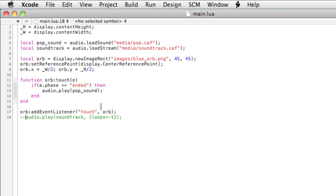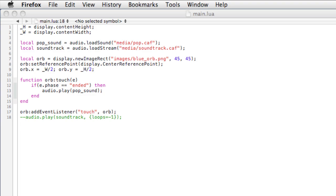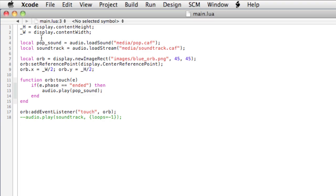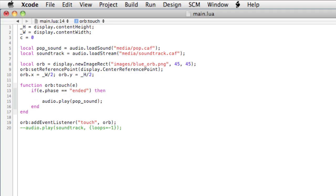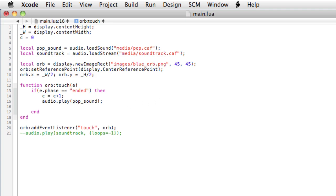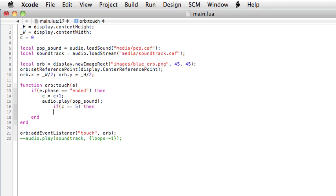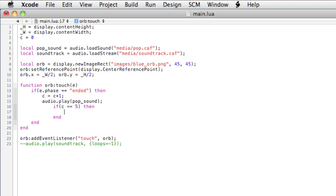If you wanted to stop the sound from playing, well, it's just as you would expect. You'd do audio dot stop. So for instance, we could set it so that after we touch the orb a certain amount of times, it'll stop the soundtrack. It'll take a little bit of work. First, we're going to need some kind of counter. So let's say c equals zero. Then every time that we have an ended event, we'll increment c: c equals c plus one. And we'll play the pop sound. Then if c, let's say, equals five, then we want to call audio dot stop soundtrack.